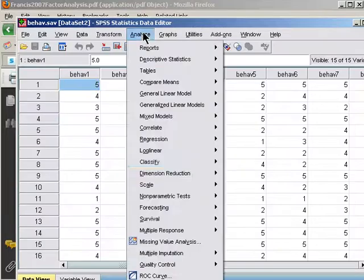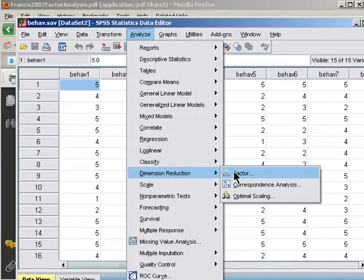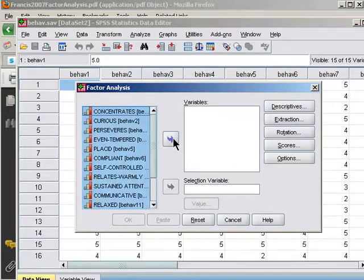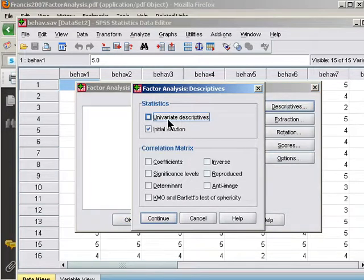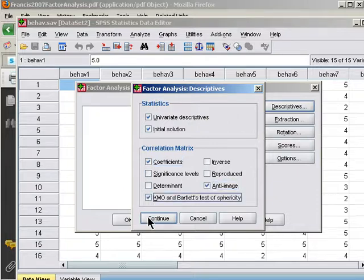And analyze, dimension reduction, factor. Control A will highlight all 15 variables and put them in. In descriptive statistics, I'm going to click on univariate descriptives, coefficients, anti-image, and KMO and Bartlett's.